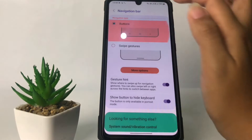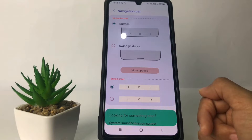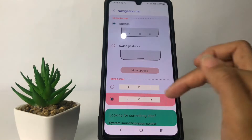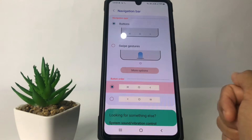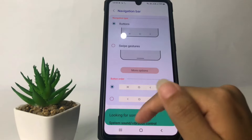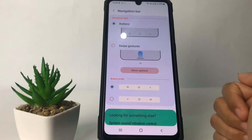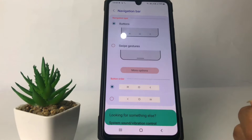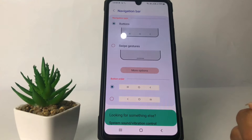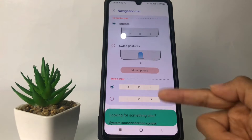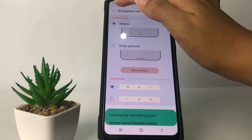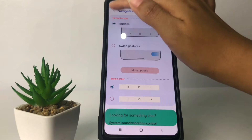If you want to enable the navigation buttons, just tap on the Buttons option. You can also choose the button layout that you want — like this or like this — but I prefer to use this one. As you can see at the bottom, you will see your navigation bar. To save it, just go back and tap on the back arrow at the top left.